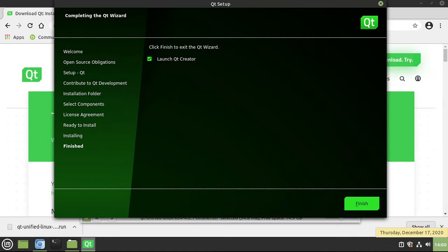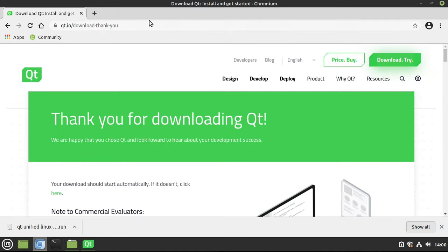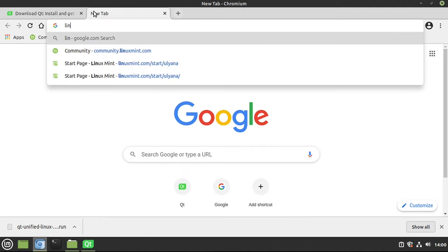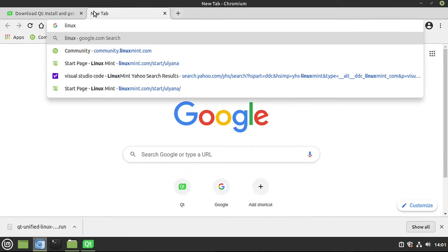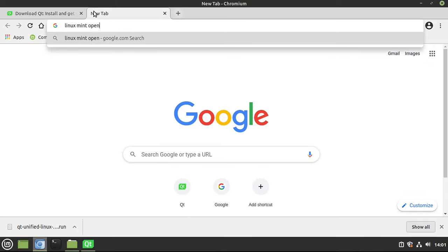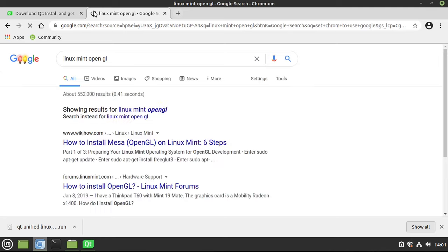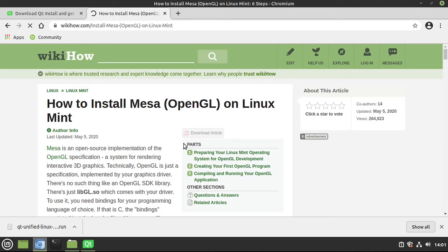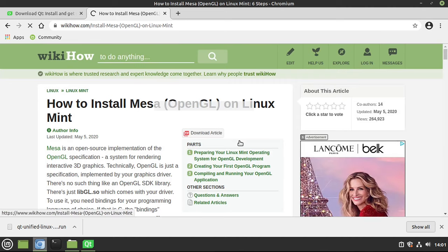All right. Once the installer is done, Linux has another extra little step here. You're going to want to go out to Google, and you're going to want to look up for your operating system how to install OpenGL. Once you find those steps, go ahead and follow those directions on how to install OpenGL for your Linux version.